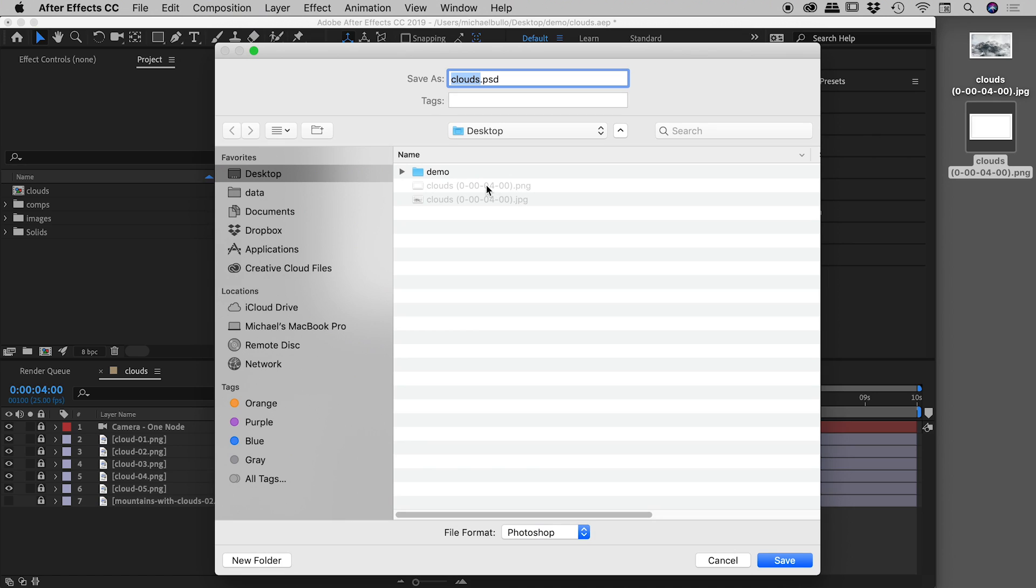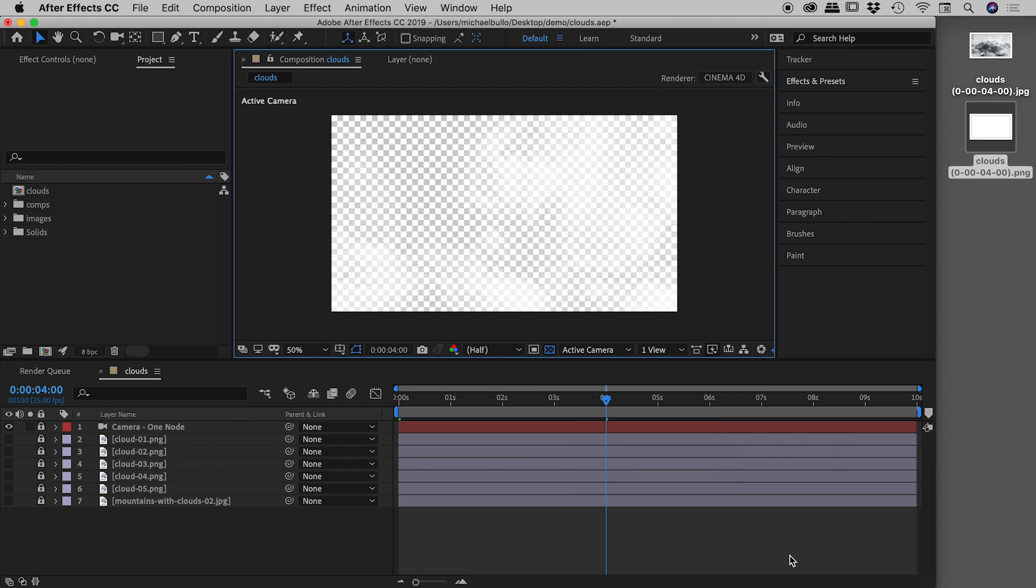Now we don't have any settings to set in this situation, which is great. So I'll just pop this out to desktop, clouds.psd, choose save.